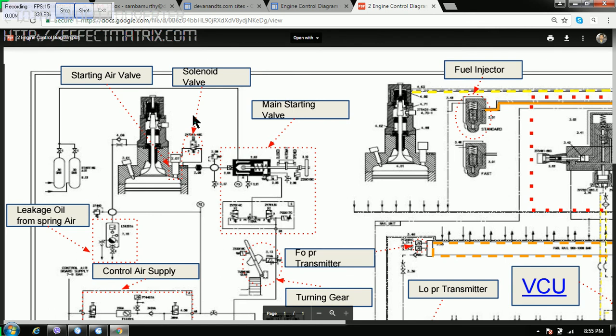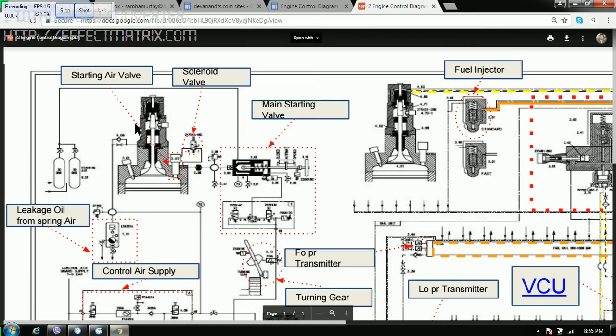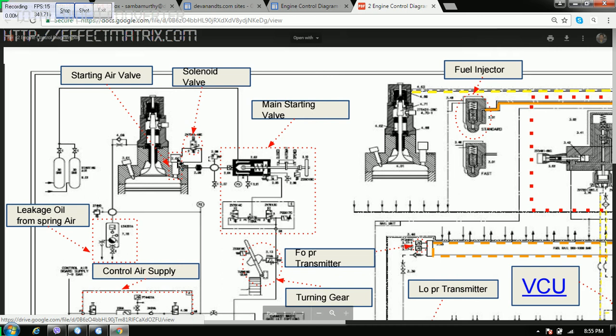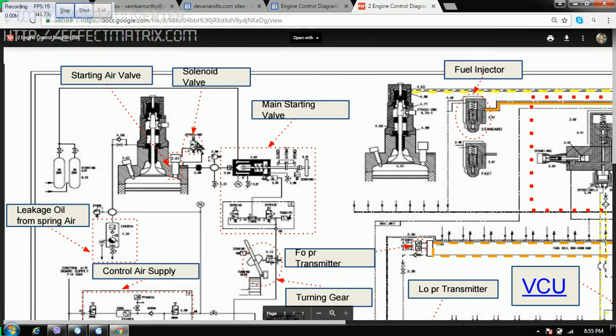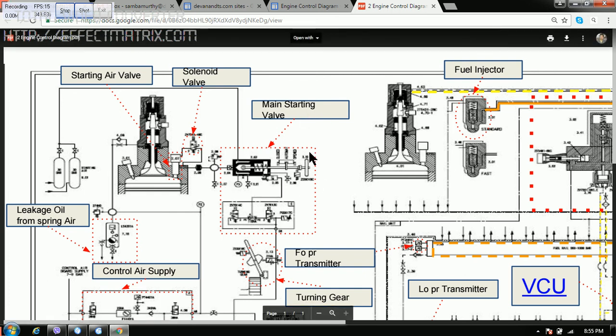I will show you the place where this is the exhaust valve. This is the exhaust valve. And we have the start air valve. You can see this is the start air valve. Then starter air valve is connected to the solenoid. And you can see this is the main starting air valve.